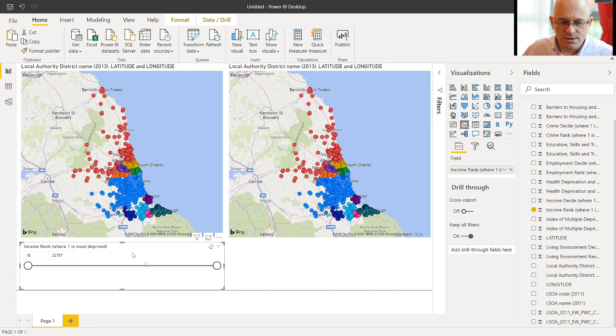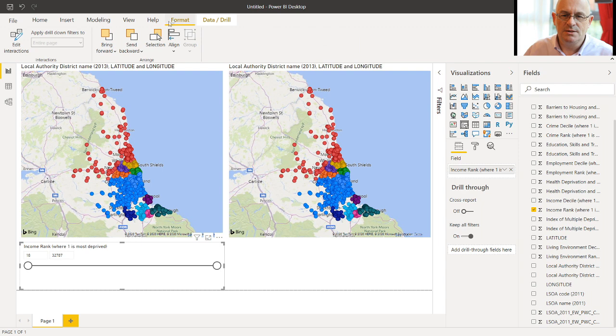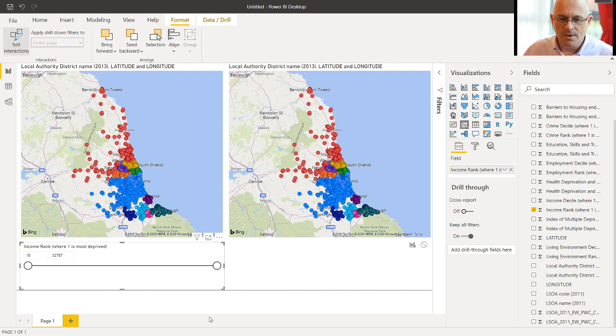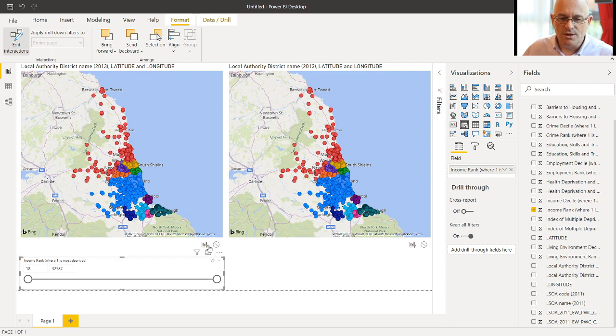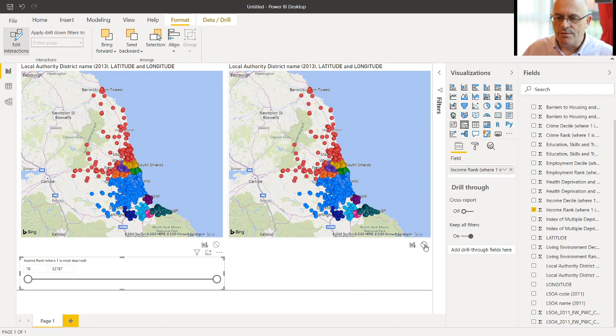So if we click on the slider, and then we go to Format, Edit Interactions. And you will see that it says filtering on this one. And if we move the slider down a little bit, you'll see it's also filtering on this one. So we'll switch off the filtering on the right map.